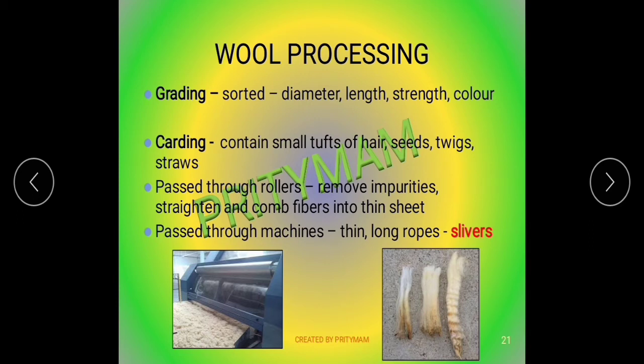The next process is called carding. The scoured fleece is tangled and may contain small tufts of hay, seeds, twigs, and straws.